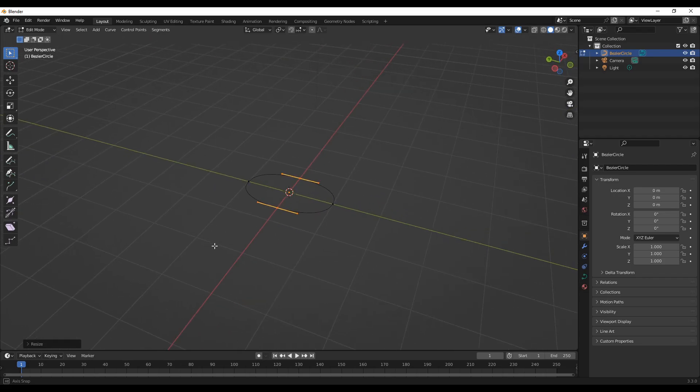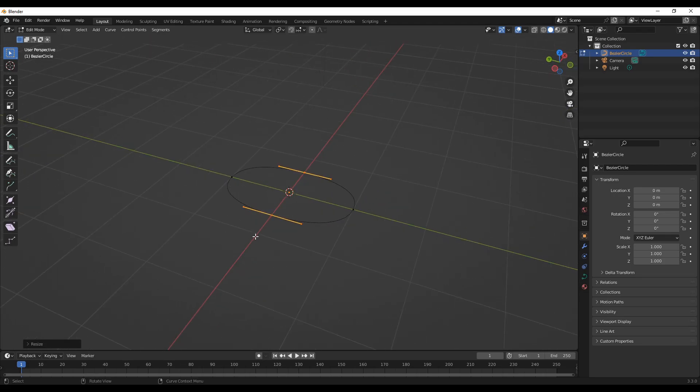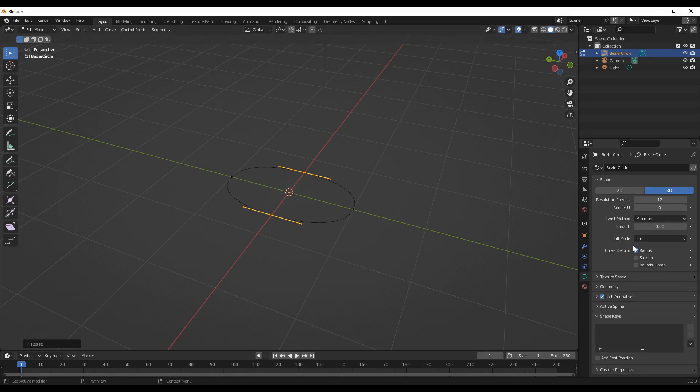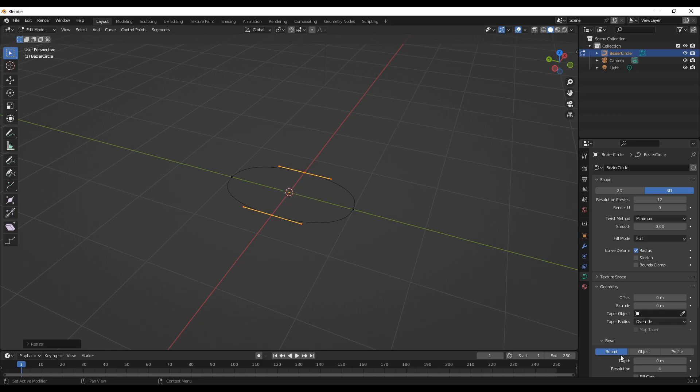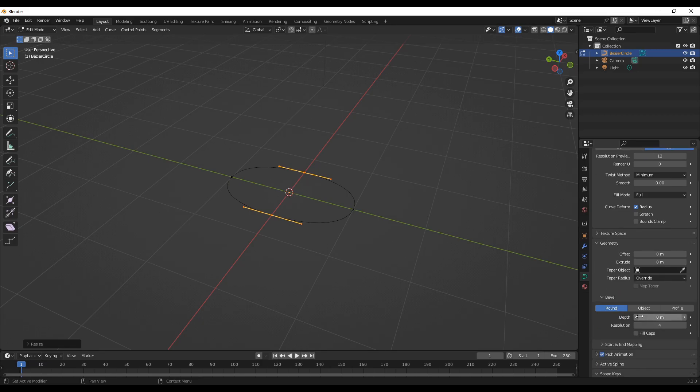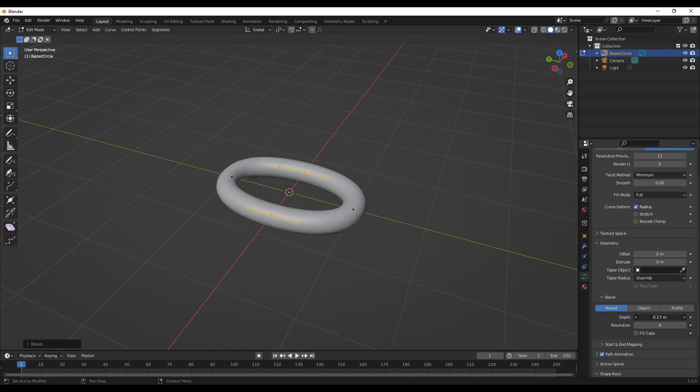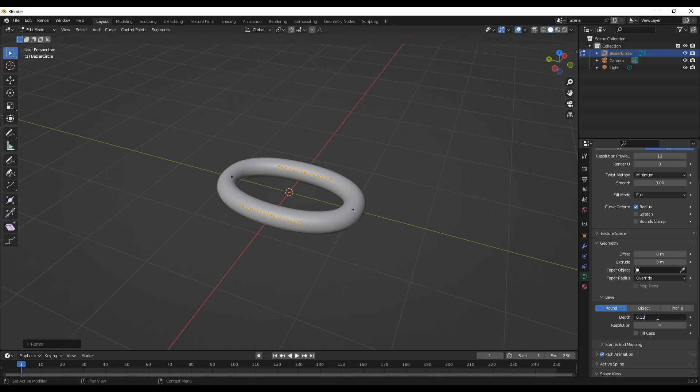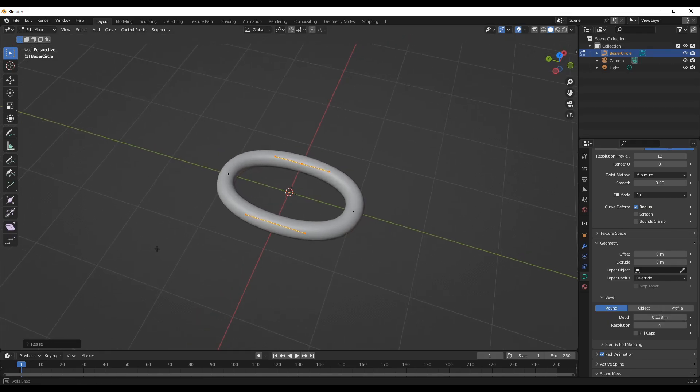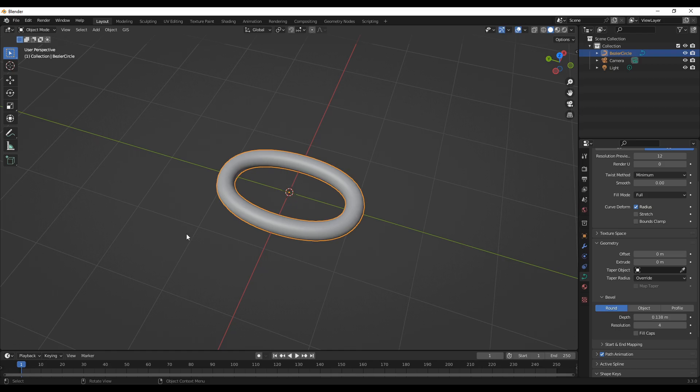Next is to go to object data properties, geometry bevel, round, and then you can adjust the depth. For me I'll use 0.138. This looks more reasonable. Let's go back to the object mode.